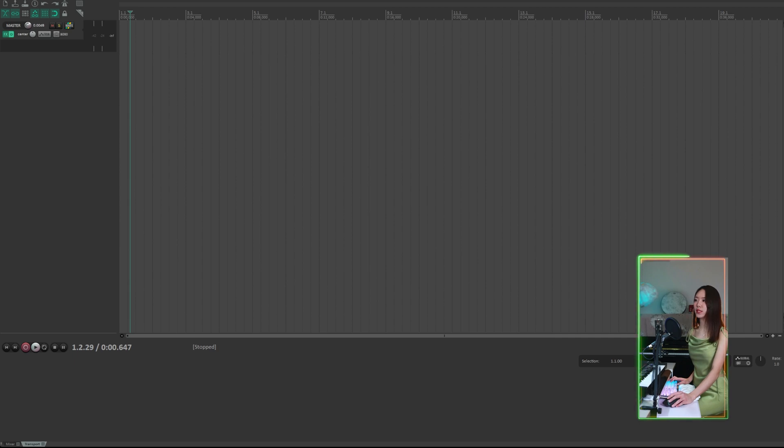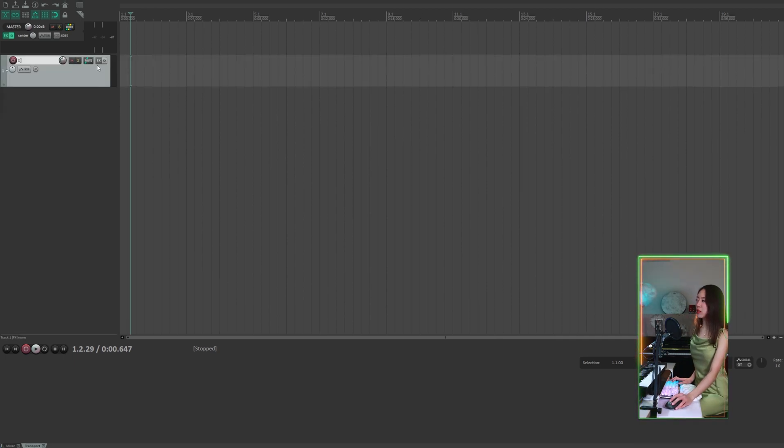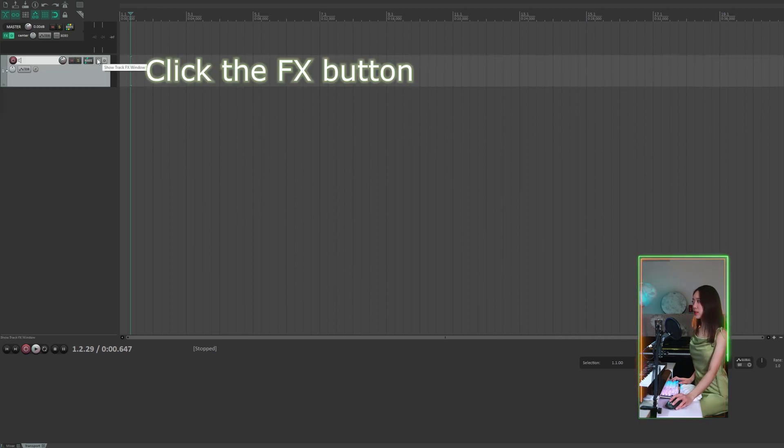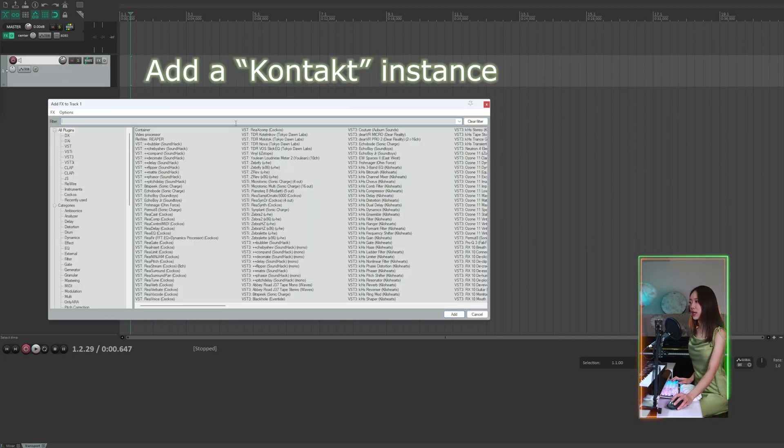First let's add a track by double-clicking the track area. Now we will click the effect button to add a Kontakt instance.